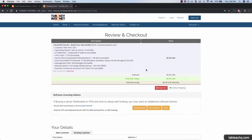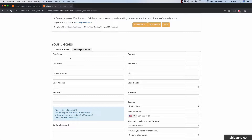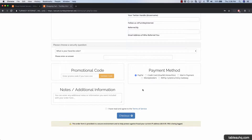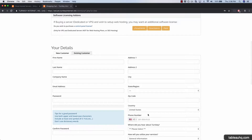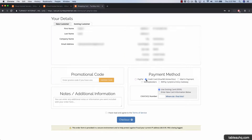Now we're going to go ahead and check out. If you're a new customer, just go ahead and fill out all the information below, and then the payment information. Since I'm already an existing customer, I'm going to log in and enter my payment information. I'll be using a Visa card. Agree to the terms of service and checkout.